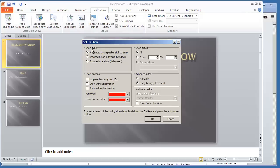Under setup show, show type, look at browse. You're going to select browsed by an individual window and select okay. Again, that's browsed by an individual window, and hit okay.